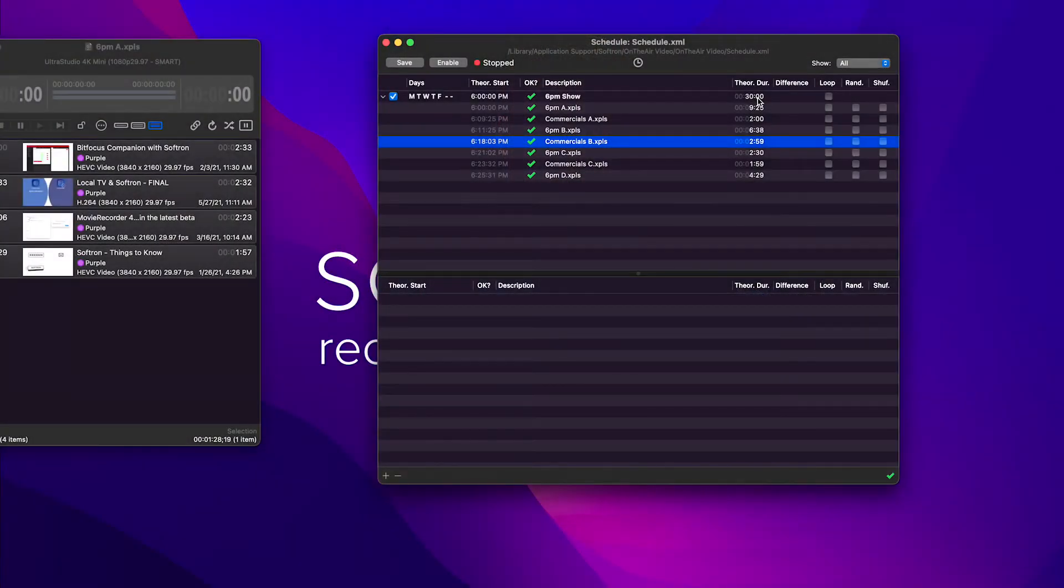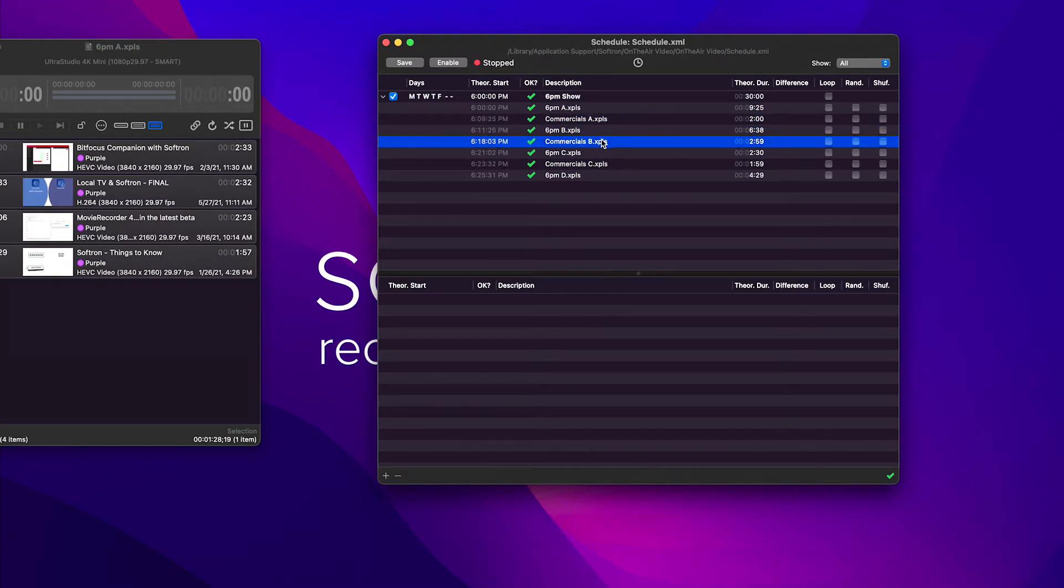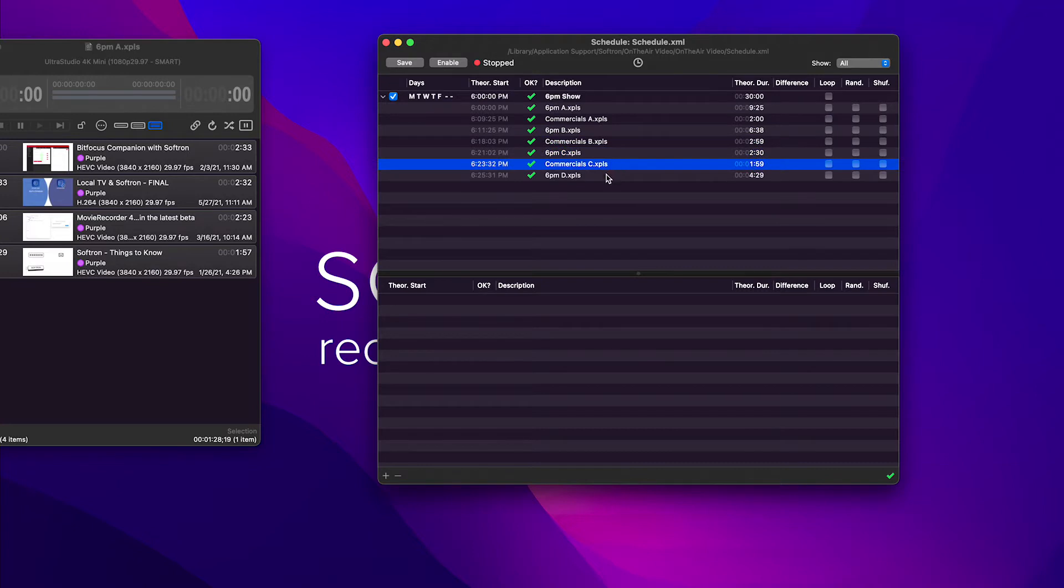So the 6 p.m. A, once it's finished, will go to commercial A, followed by 6 p.m. B, and so on. So it will always follow that order.